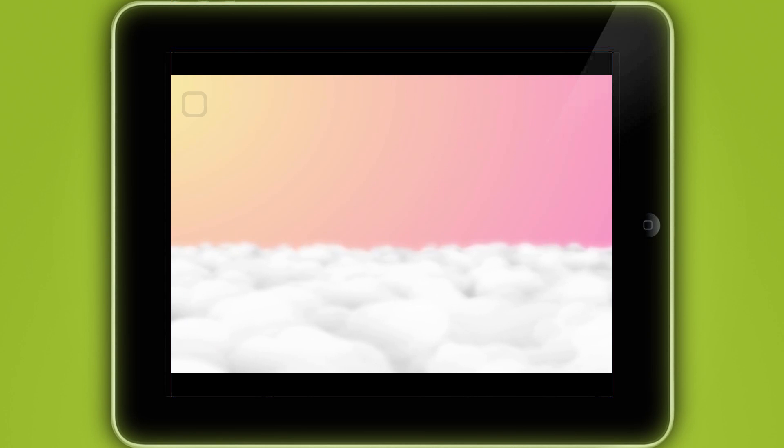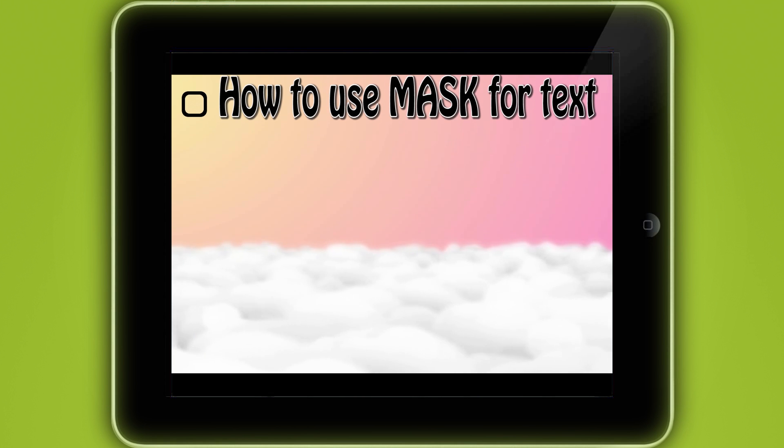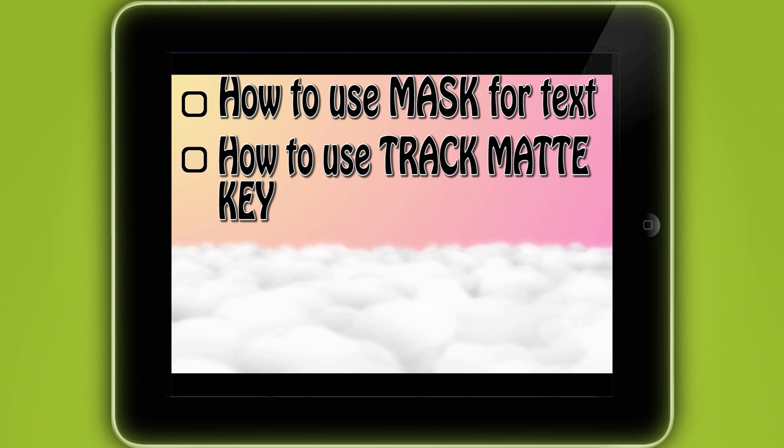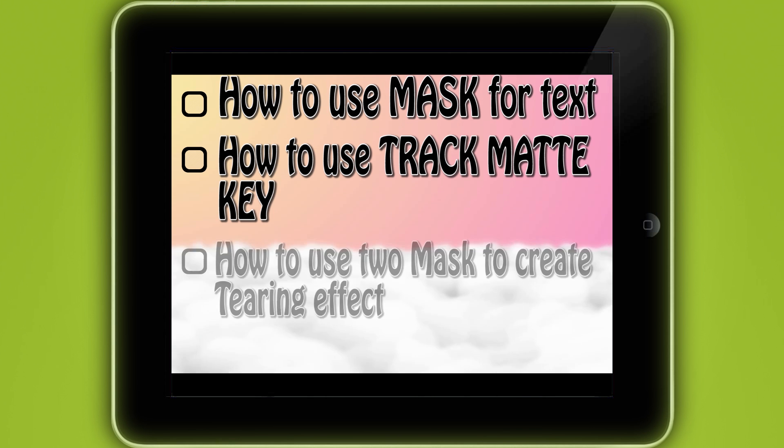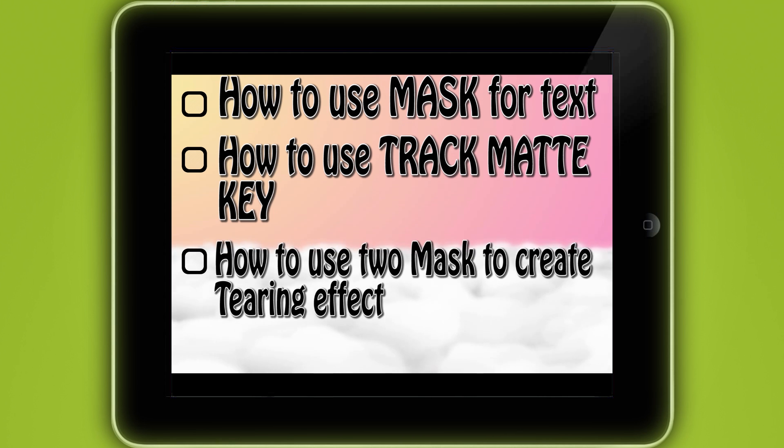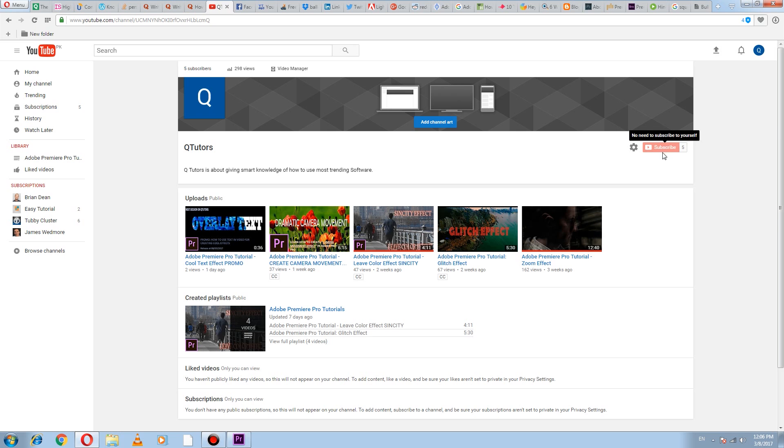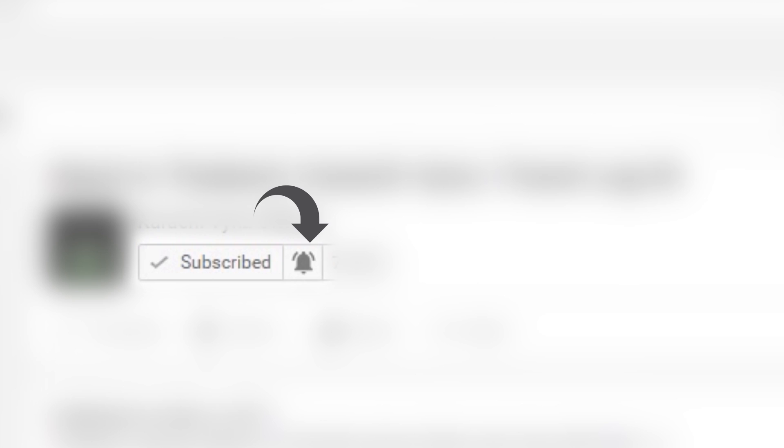But today in this tutorial you will learn how to use mask for displaying text, how to use track matte key for dynamic text purpose, and how to use mask again to create tearing text effect. Before we start, I want to say to viewers who are not still subscribed to our channel, please click on subscribe link of our channel and click on bell notification so you will get alert when my next tutorial will be uploaded.